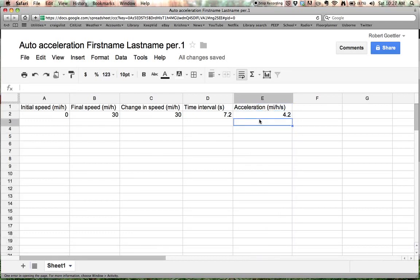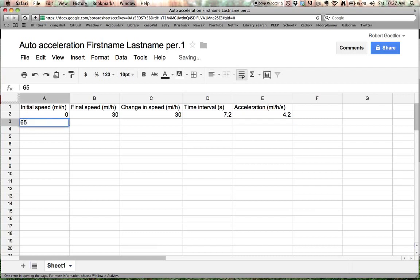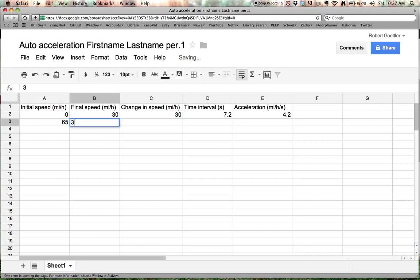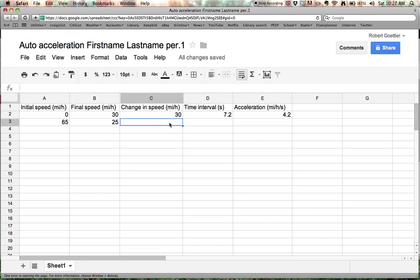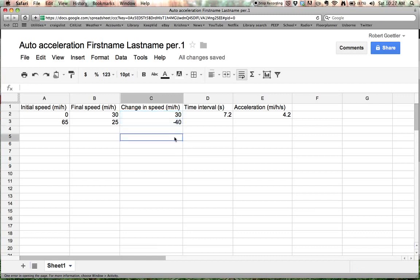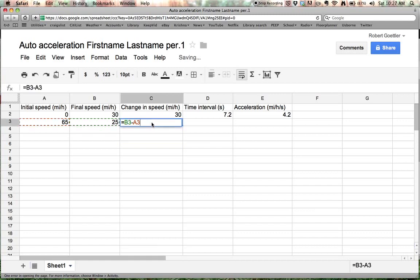Let's take a look at another example. Let's say that you were getting off the freeway. You were going 65 miles per hour. And you measured how fast you could slow down to 25 miles per hour. Now, do we have to go in and type in the formula again here? No, we don't. We've already typed in the formula up here. And all we're going to do is click on this little square and drag it down. And look at that. It automatically calculated the difference of 25 and 65. If we double click on this cell, it will show us the formula that it's using to get that number.